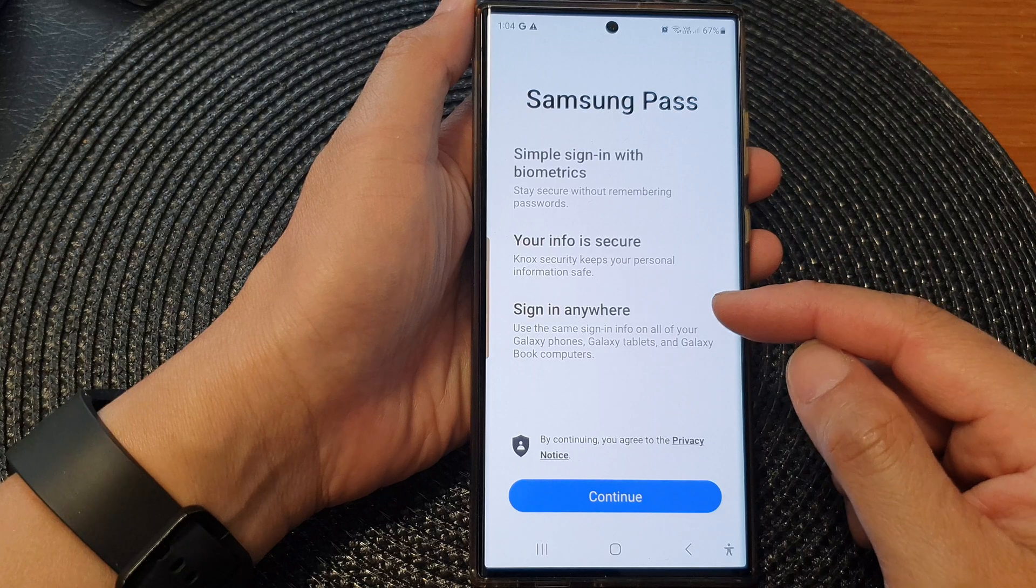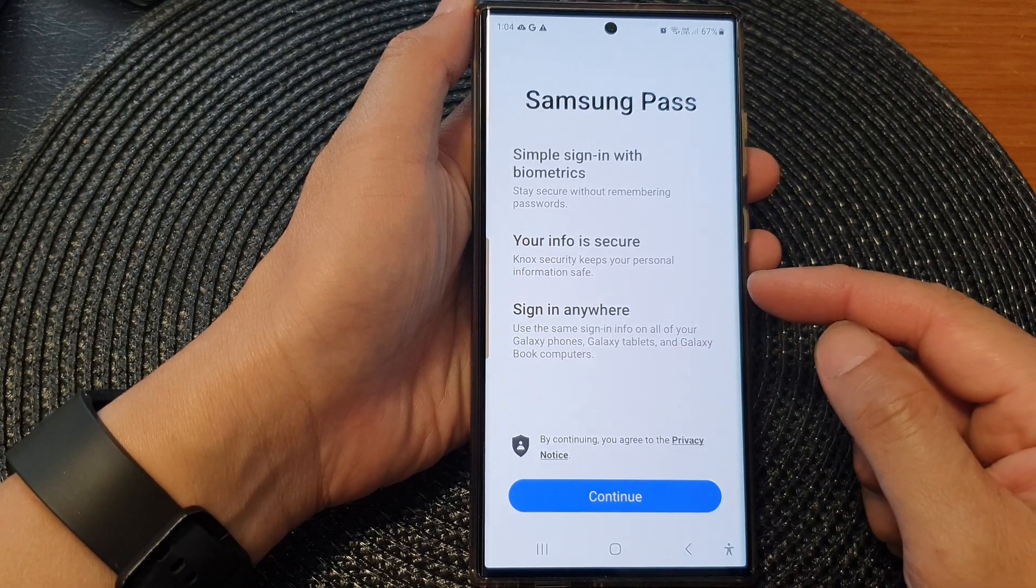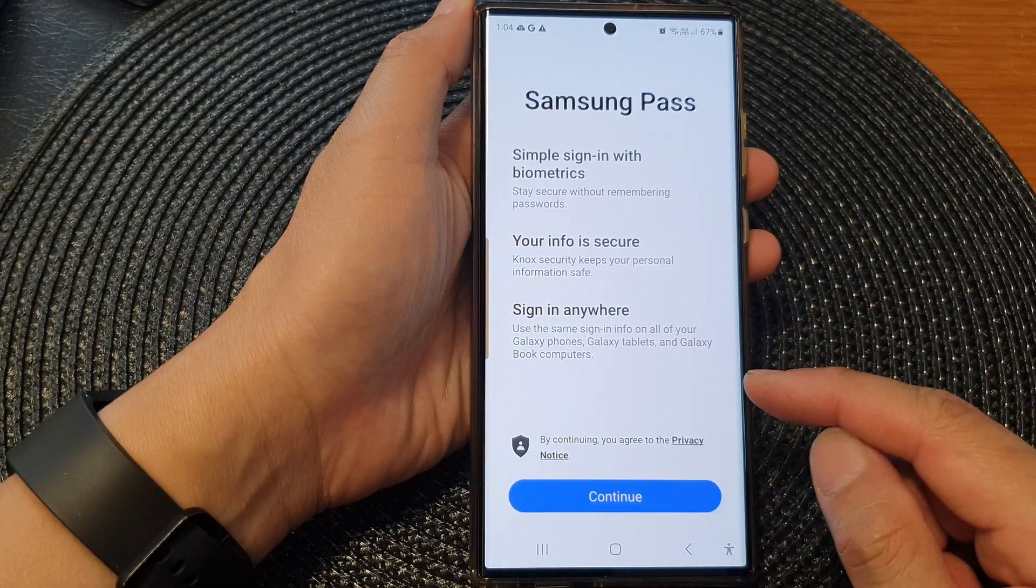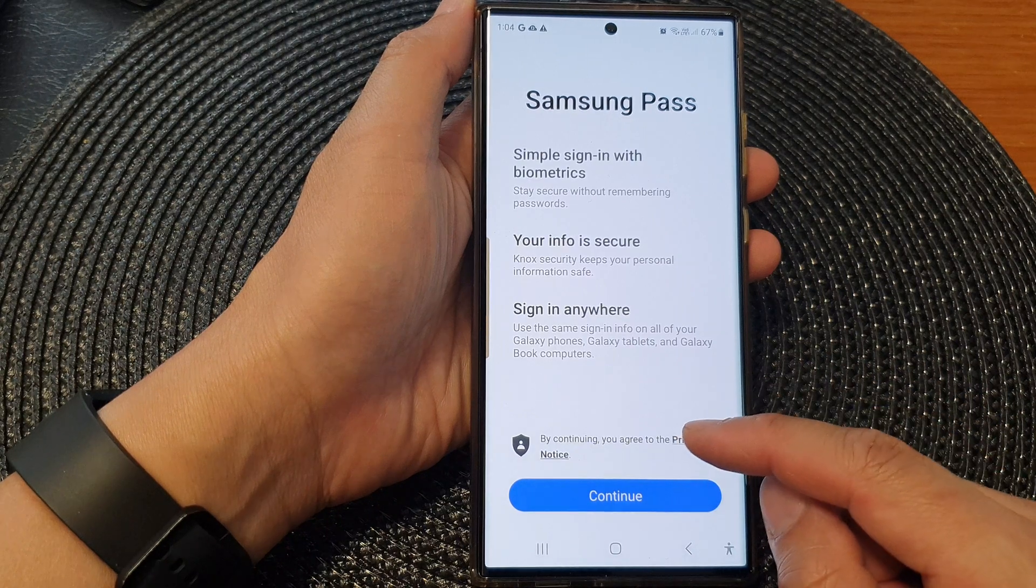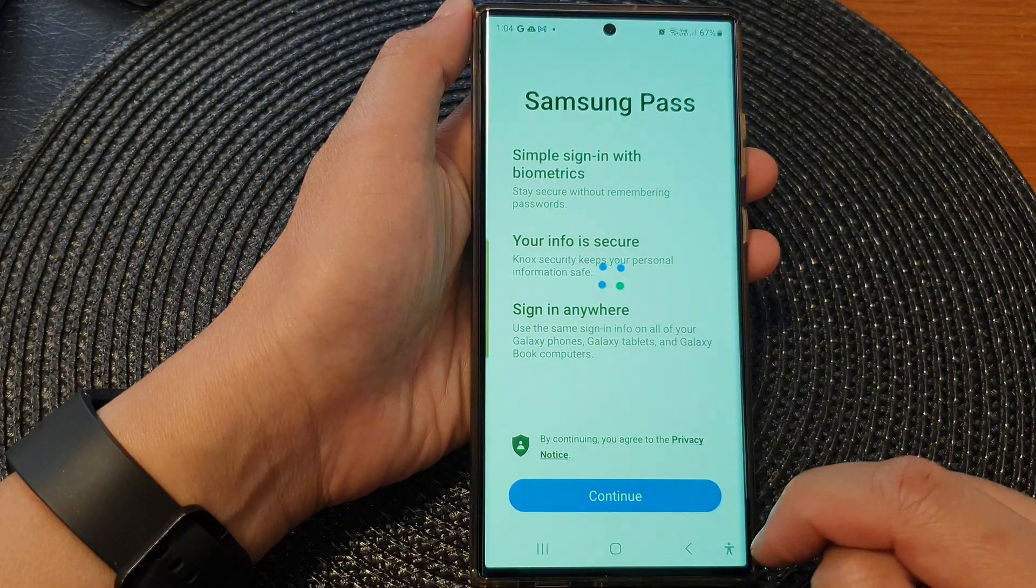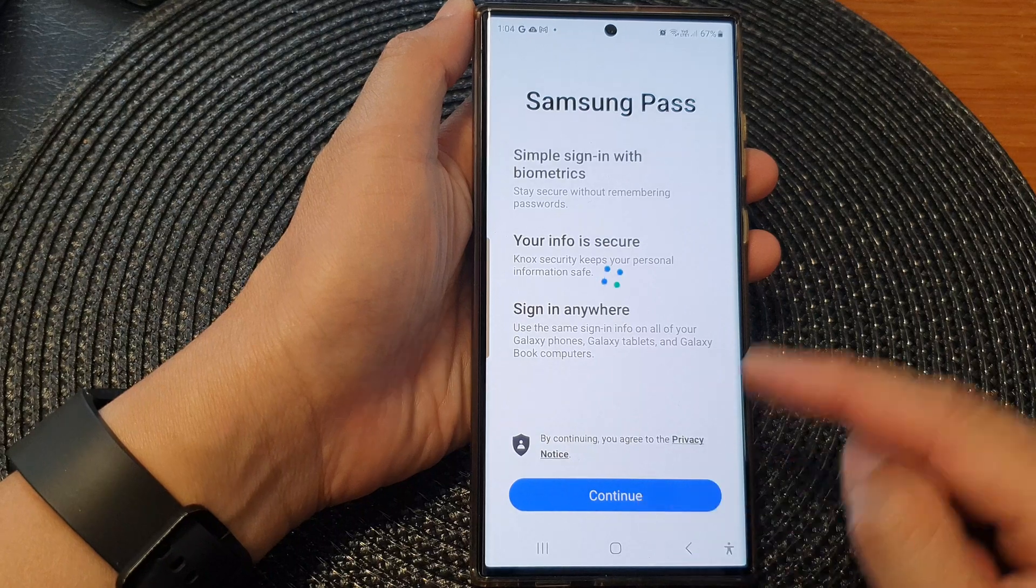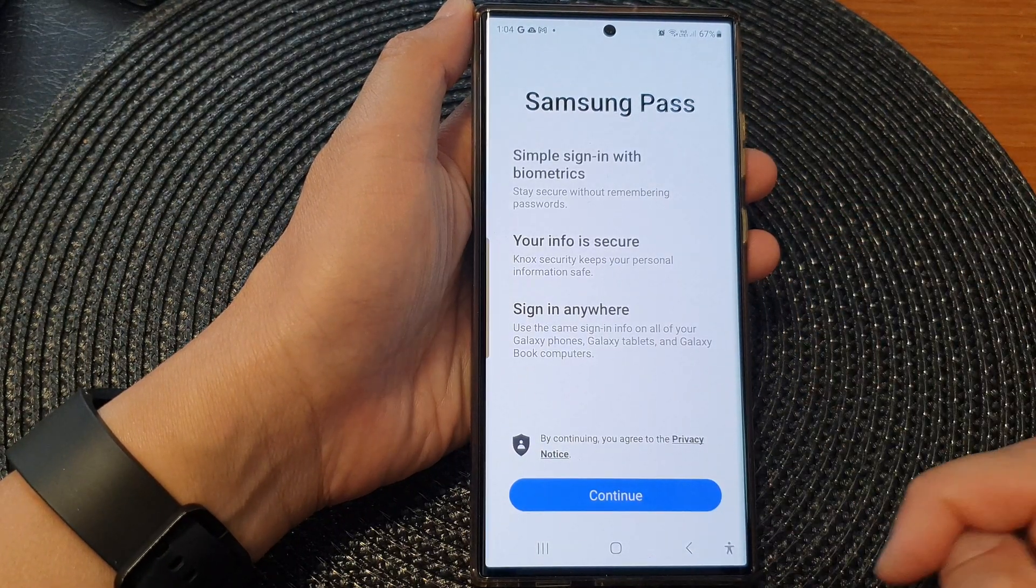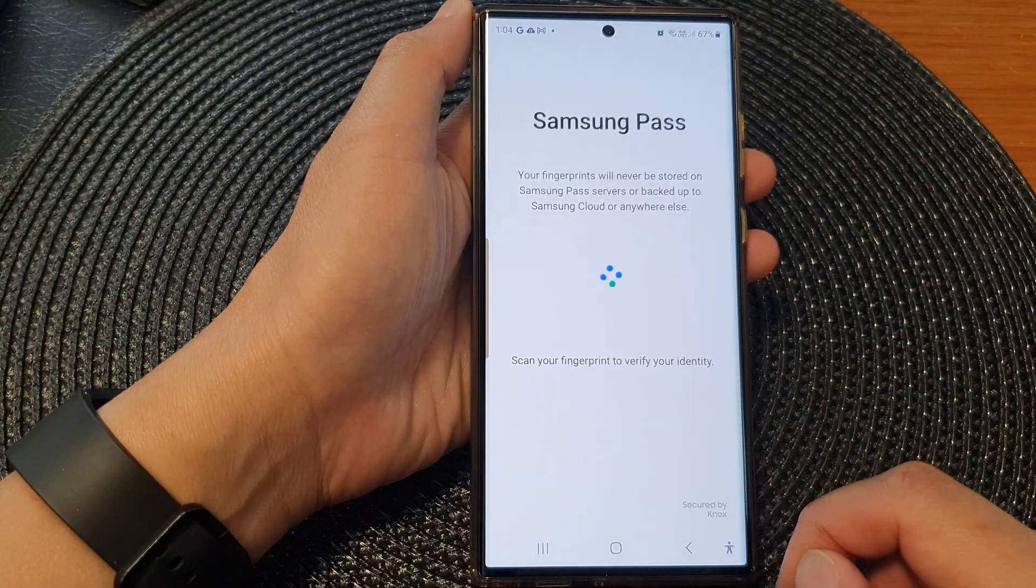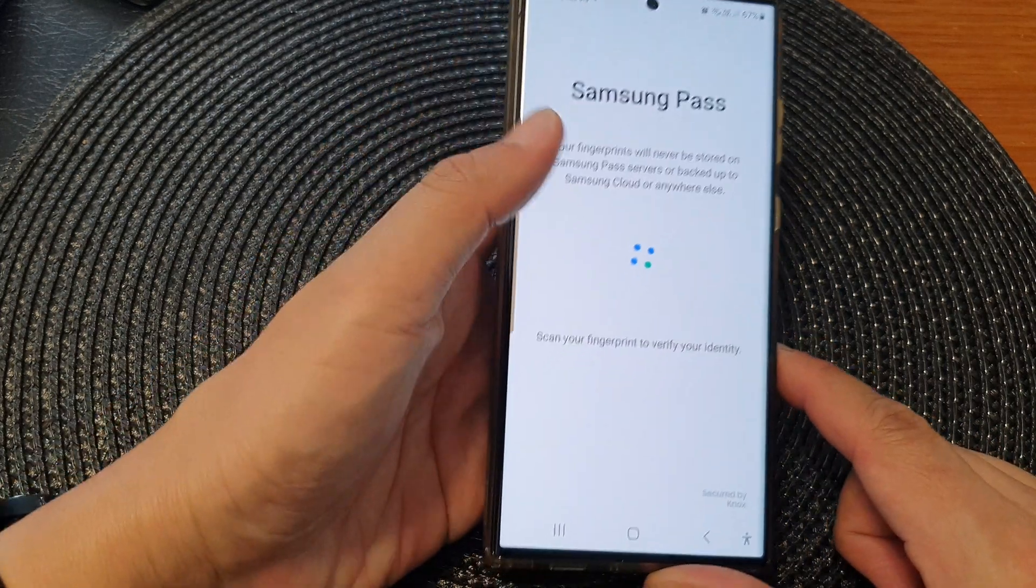Some accounts are fairly easy and straightforward to add. Here I'm going to tap continue to set up Samsung Pass and scan my fingerprints.